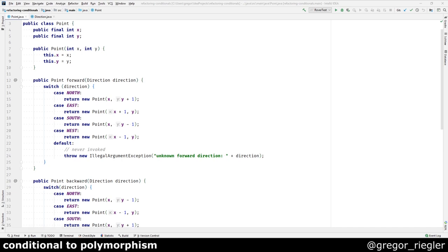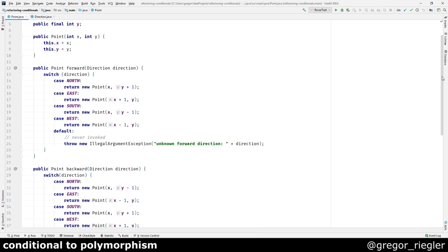This class represents a point on a coordinate system. It contains a forward method which takes a direction and switches over it. For each direction, it returns a new but different point. Same goes for the backward method. I can already smell some duplicated code here.